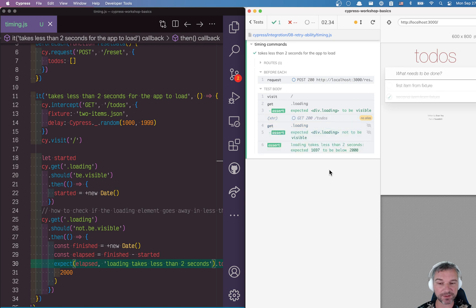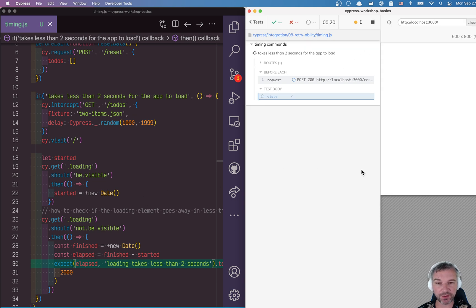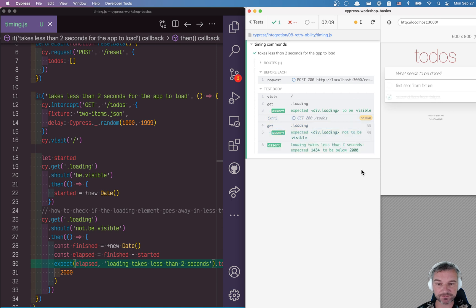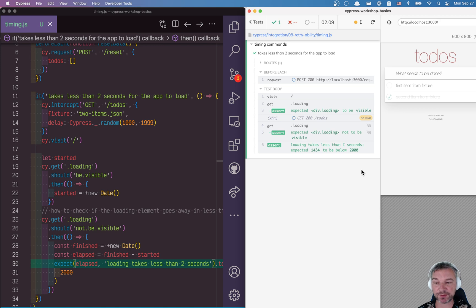Now it's slightly different because we have random loading delay, but this is how you time how long a different part of your test or individual command takes.